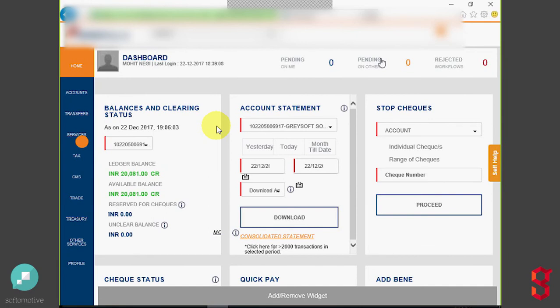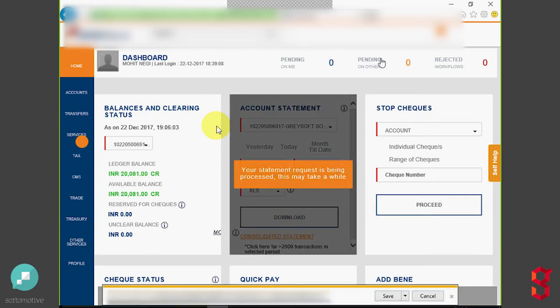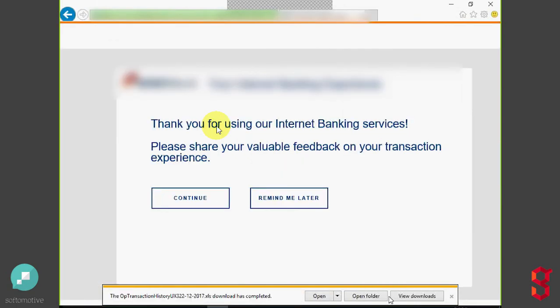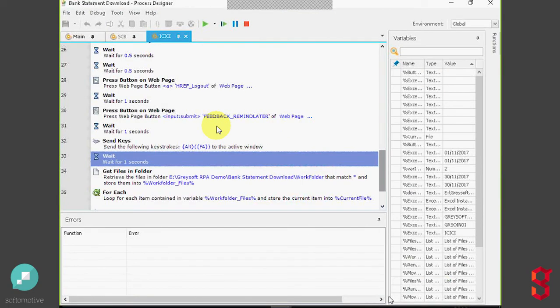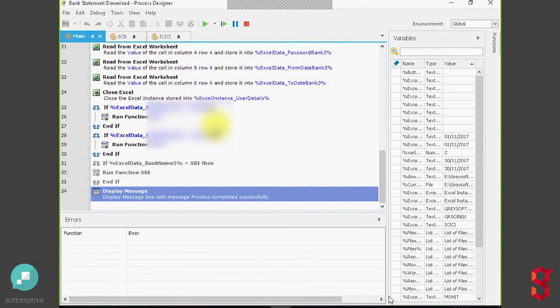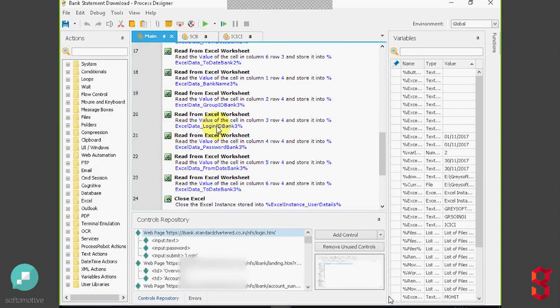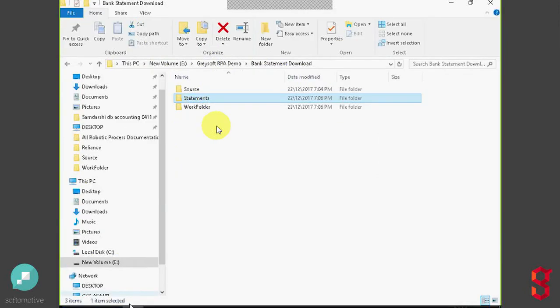Kind of go through the same process. Go ahead and fill out the appropriate field criteria. Change it to an XLS in this standpoint. Go ahead and download the report. Open up the file. Same thing. Massage.